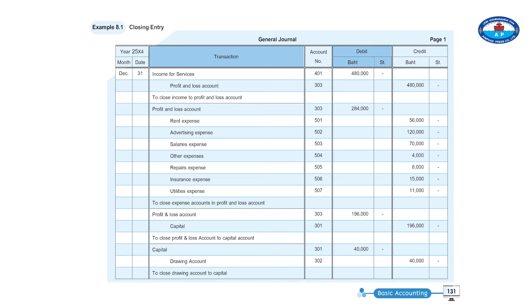Example 8.1 closing entry, general journal page one, year 2554. December 31st: income for service, account number 401, debit 480,000. Profit and loss account, account number 303, credit 480,000 — closing income to profit and loss account.